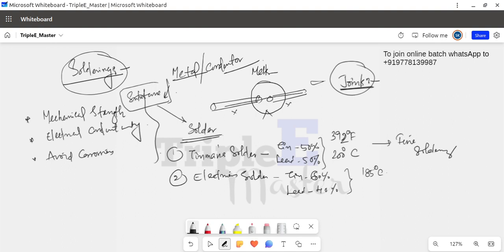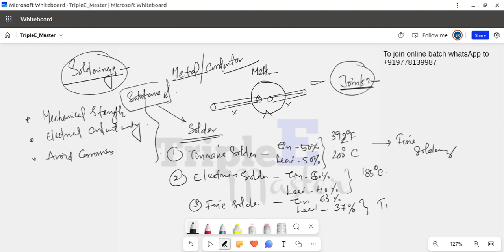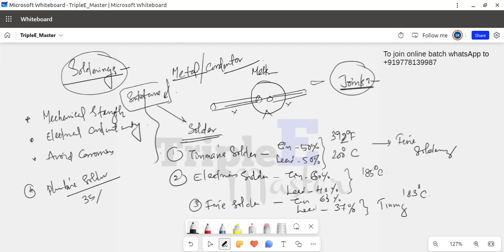The third type of solder is fine solder. Fine solder contains a higher proportion of tin. Its melting point is around 183 degrees Celsius. The fourth type is plumber's solder, which is a heavy-duty solder. The composition of plumber's solder is 35% tin, and the operating temperature is 237 degrees Celsius.